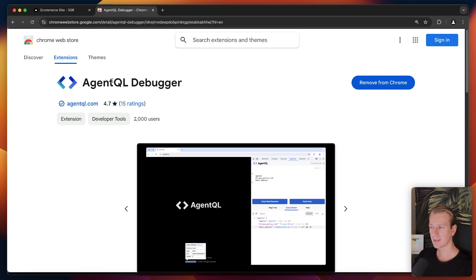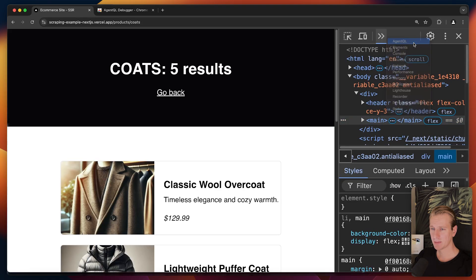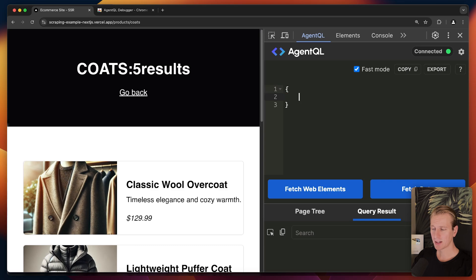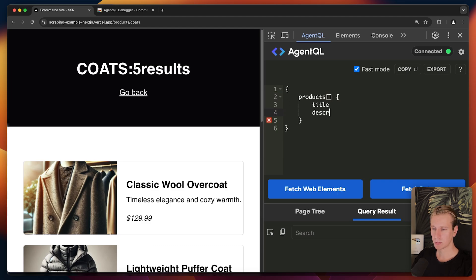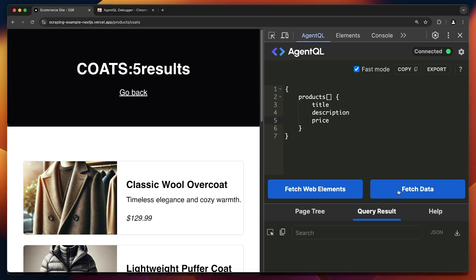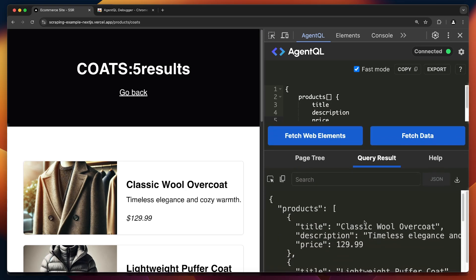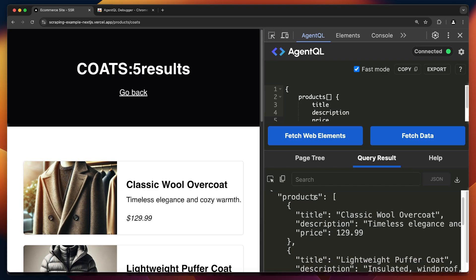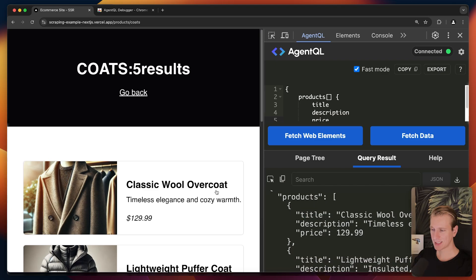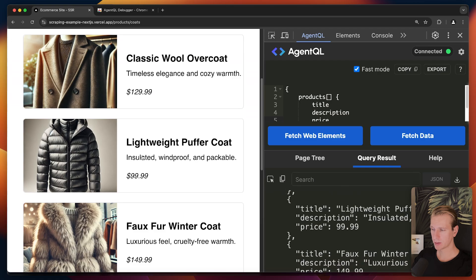I already installed the extension. I can right-click and I have AgentQL here. If I want to get the product data from the page I can use curly braces and say I want a list of products, and each item in that list should have a title, description, and price. Then I click 'Fetch Data' — and here I'm getting the result, which is exactly the data I want: products with titles like 'Lightweight Puffer Coat.' All the data is correct.